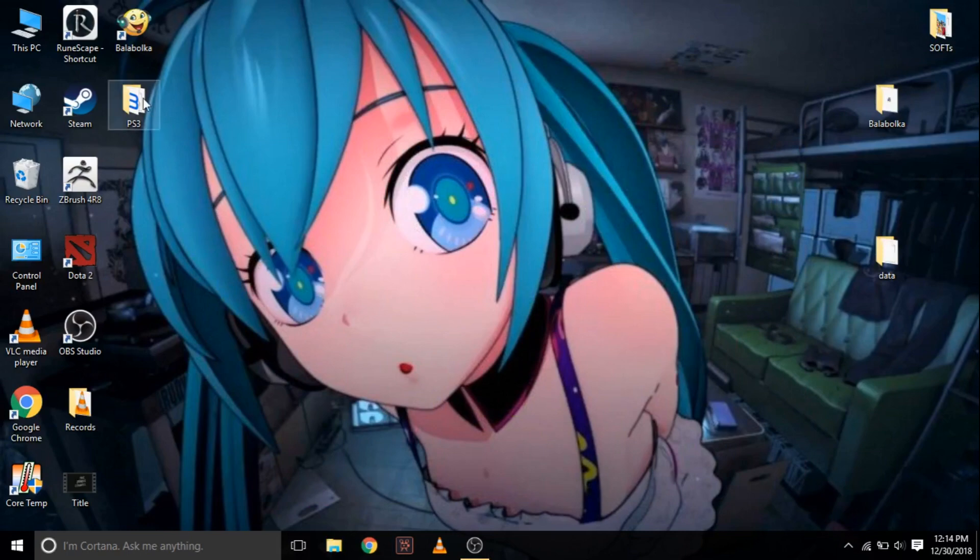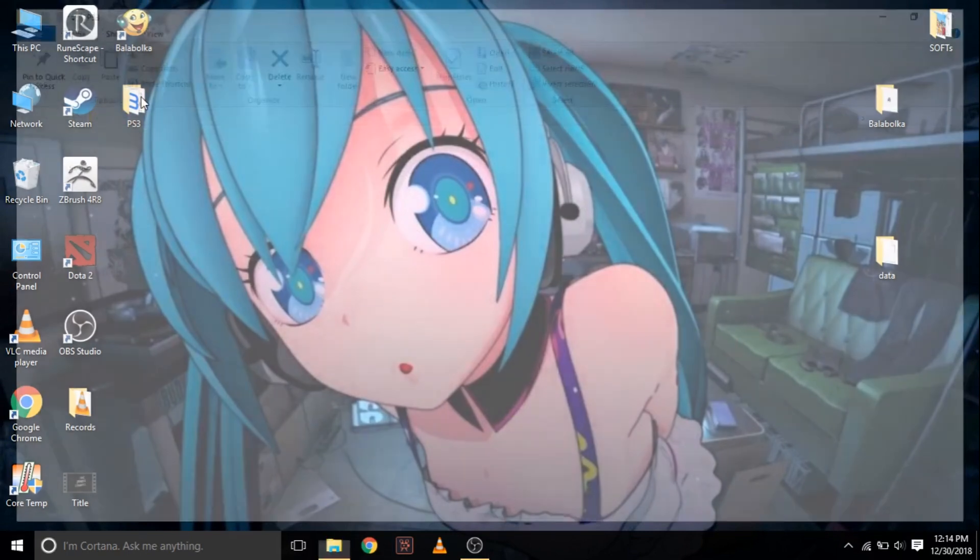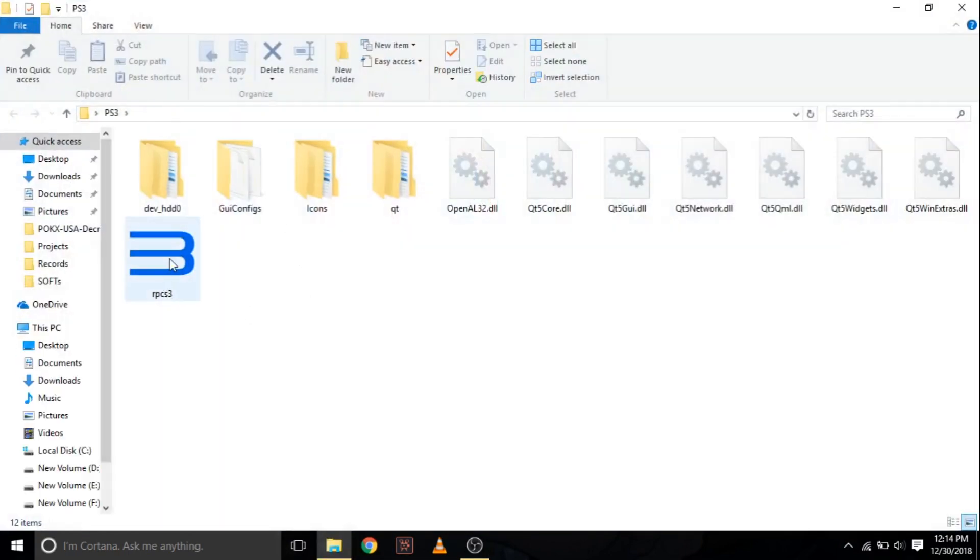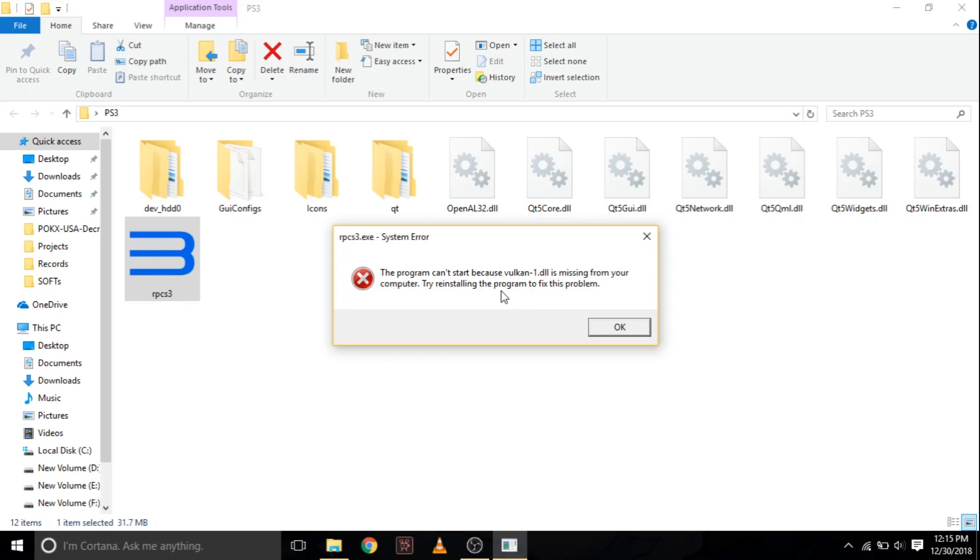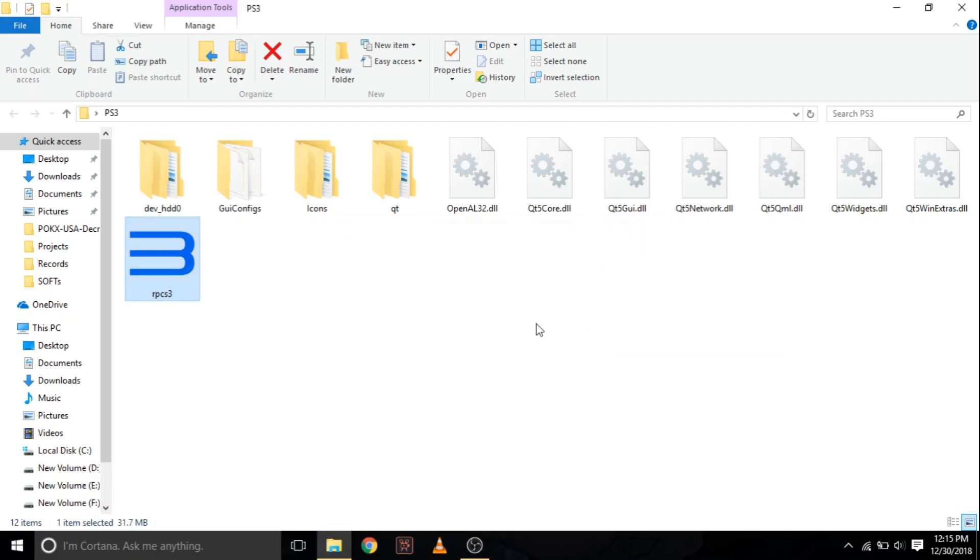Hi viewers, my name is Ava and today in this video I am going to show you how to fix the error of Vulkan-1.dll missing. So let's get started. The solution to this problem is easy.